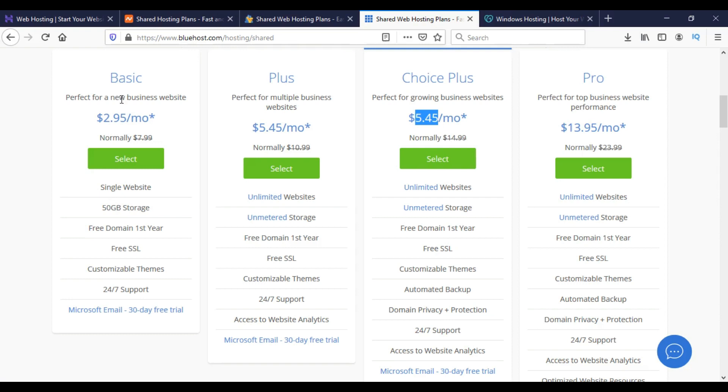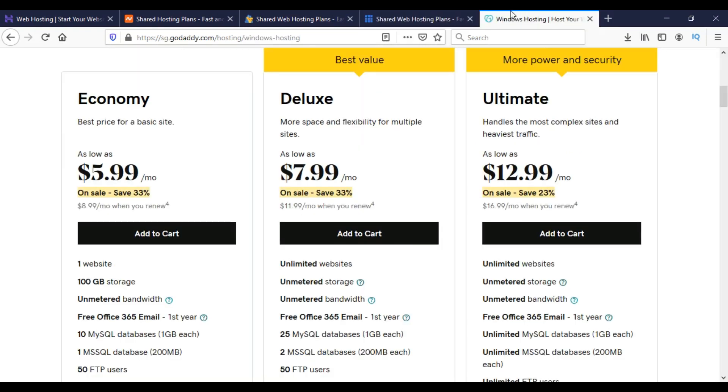For single website hosting we can choose the Basic option for $2.95 per month. On GoDaddy we can choose the Deluxe option for $7.99 per month.